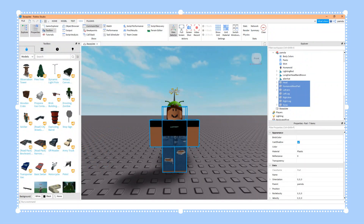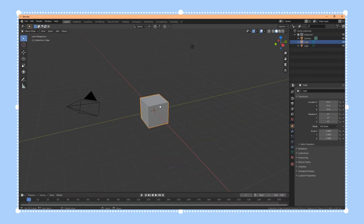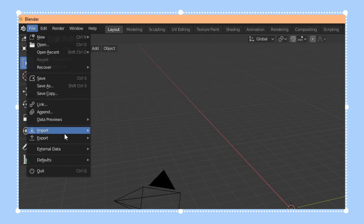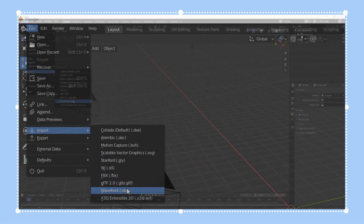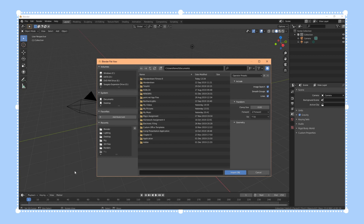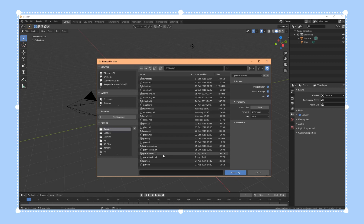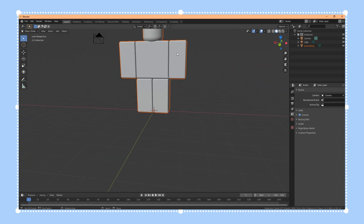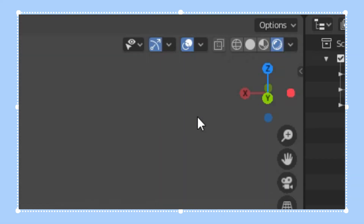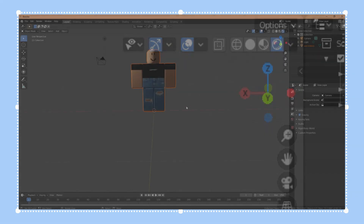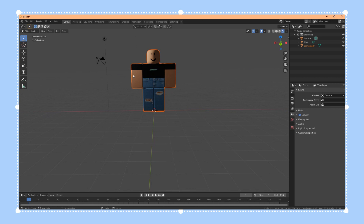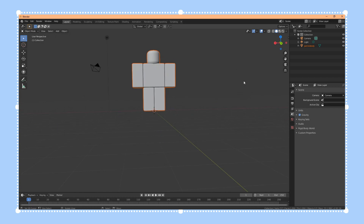Now we can open up Blender. Once you open Blender, get rid of the default cube by pressing X and clicking Delete. Then press File > Import > Wavefront and find the OBJ file. I'm going to import the body first. If we click on the little ball in the corner for rendered view, the texture is already inside so we don't have to add it.